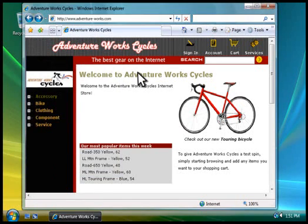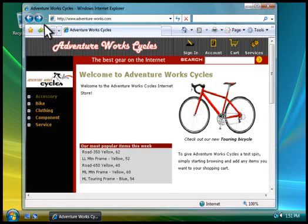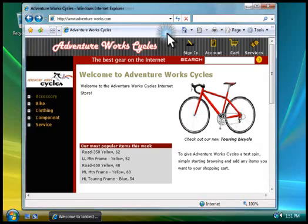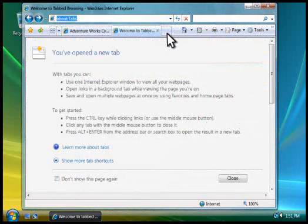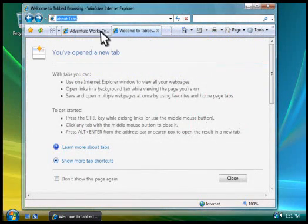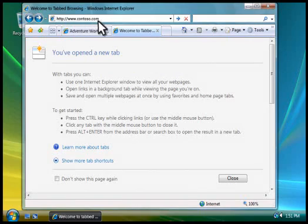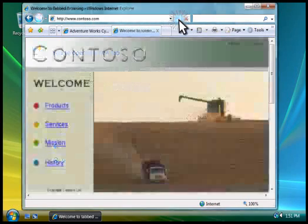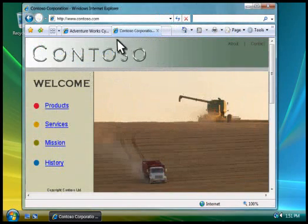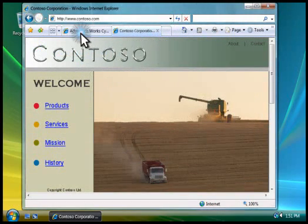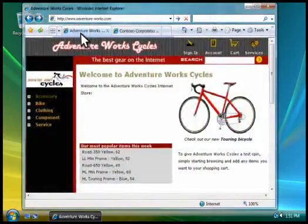To open and quickly move between several web pages at once, you can use Tabbed Browsing. You click here to add a new tab. Type the address for the page you want, and then you can switch between your web pages just by clicking the tabs.